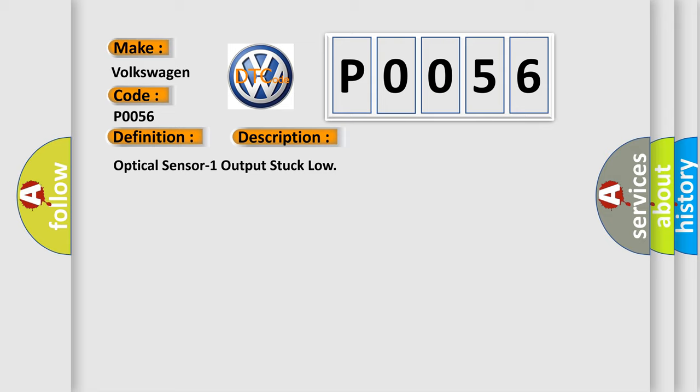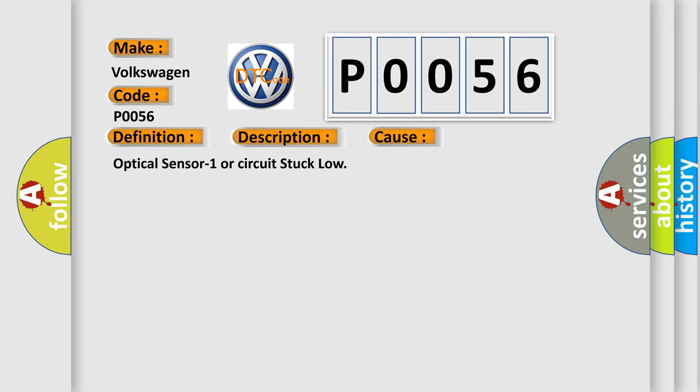This diagnostic error occurs most often in these cases: Optical sensor one or circuit stuck low.